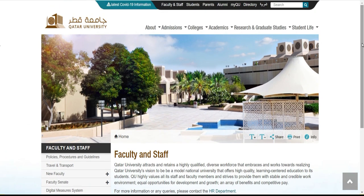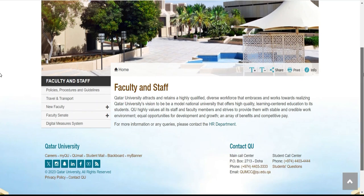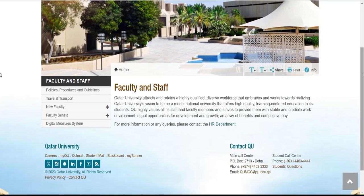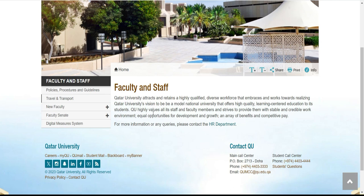Voilà, donc ici comme vous voyez à l'écran, c'est l'interface pour pouvoir postuler. On va aller très vite parce qu'il n'y a pas beaucoup de temps, c'est juste pour vous montrer comment ça se passe. Dans un premier temps, si vous voulez voir les facultés ou les filières qui existent déjà, vous pouvez essayer d'arriver là.